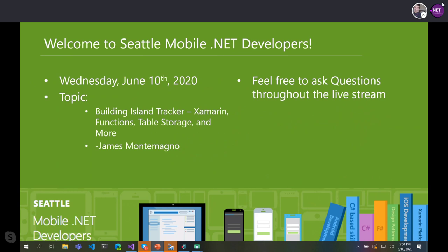I'll be giving a talk on this app that I built recently called Island Tracker. It uses Xamarin, Azure Functions, Table Storage, and a whole lot more — how I built it, my motivation behind it, and some of the awesome library and components stuff that I put together for it.